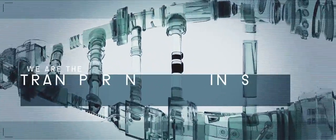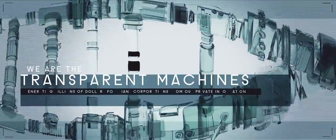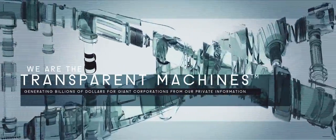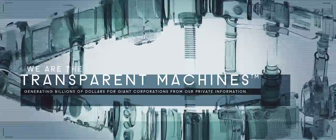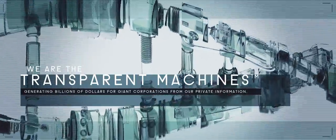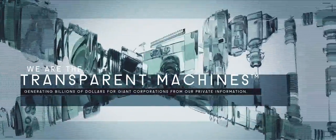We are the transparent machines, generating billions of dollars for giant corporations from our private information.